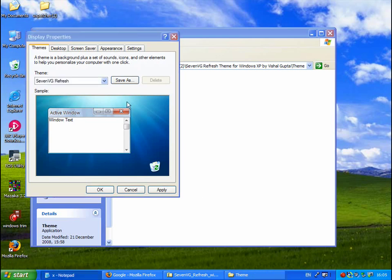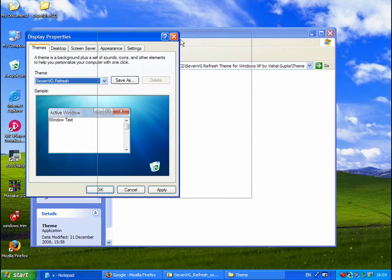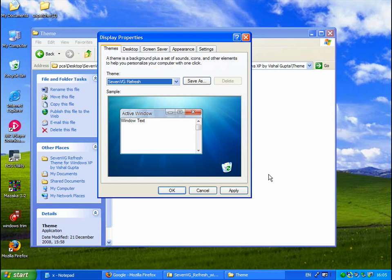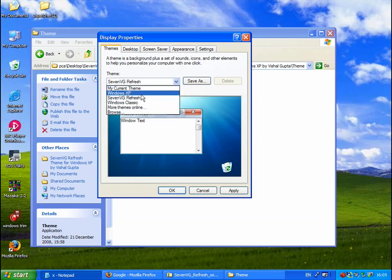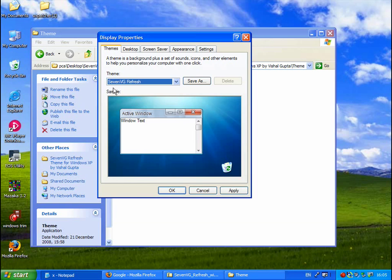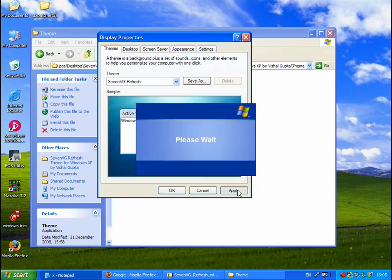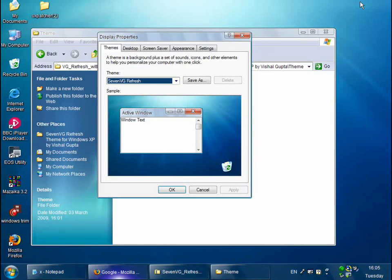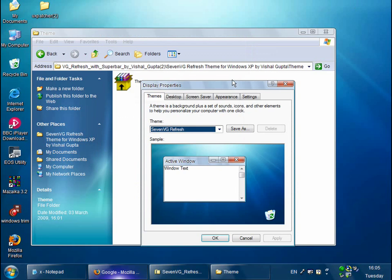And then you get this display properties dialog. So you can get this by right clicking the desktop and choosing properties or via control panel but it comes up automatically for the first time. So in here it should say 7vg refresh and just click on apply. And there you go, that looks a lot like Windows 7.